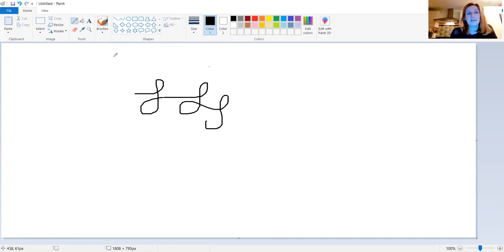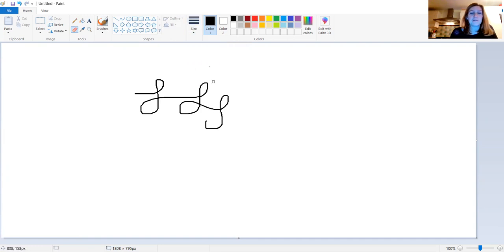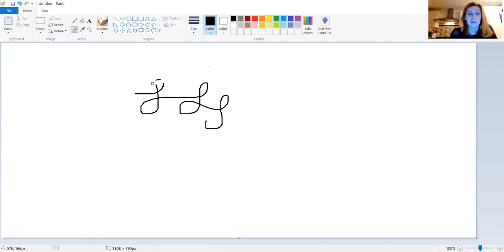Now underneath the pencil, something that looks a bit like a rubber. And it is. You can change the size of the rubber as well, from small to large. And you hold down your left mouse button, rub out your work. When you're finished, you let go.